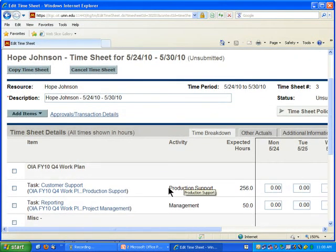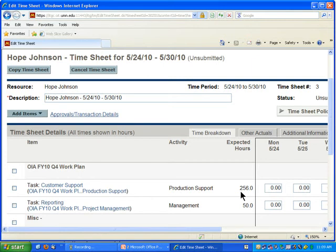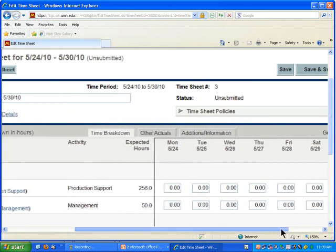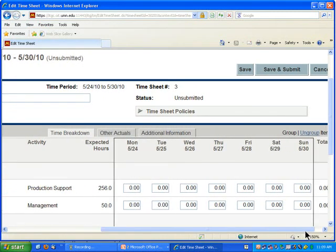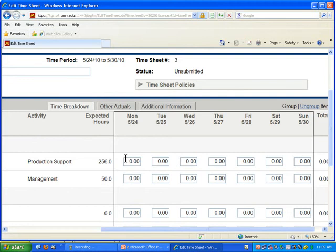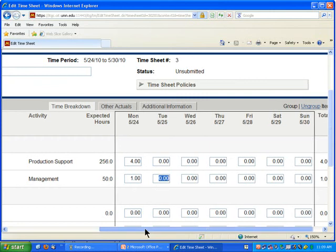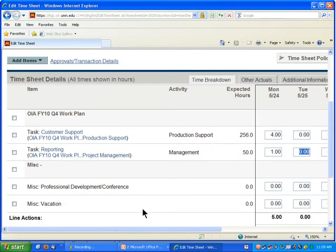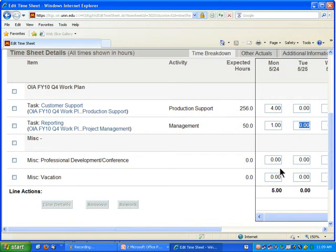You'll see there's an activity listing, which category it's in, and the expected hours. In this case, 256 hours does not mean I'm supposed to spend that many hours in a week — it's the total effort expected for this particular task. I'll scroll over to see the dates and add some time for each item. For the customer support task I spent four hours one day and one hour another. I had a professional development day on Monday and then vacation for the rest.